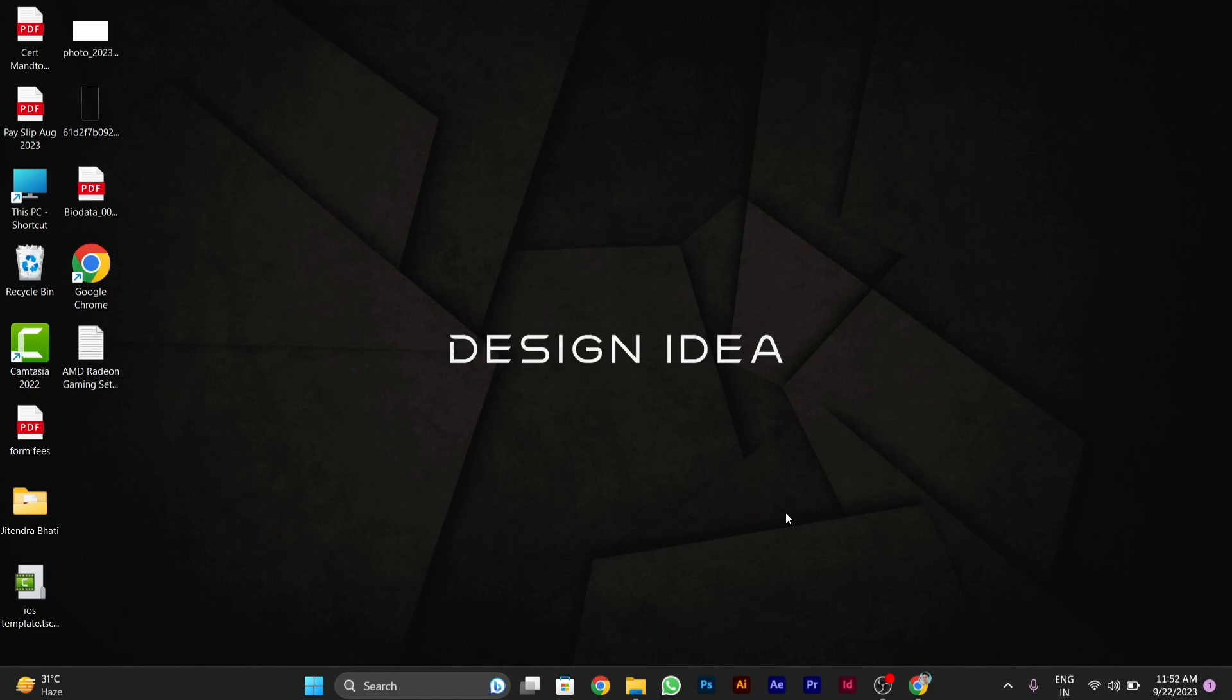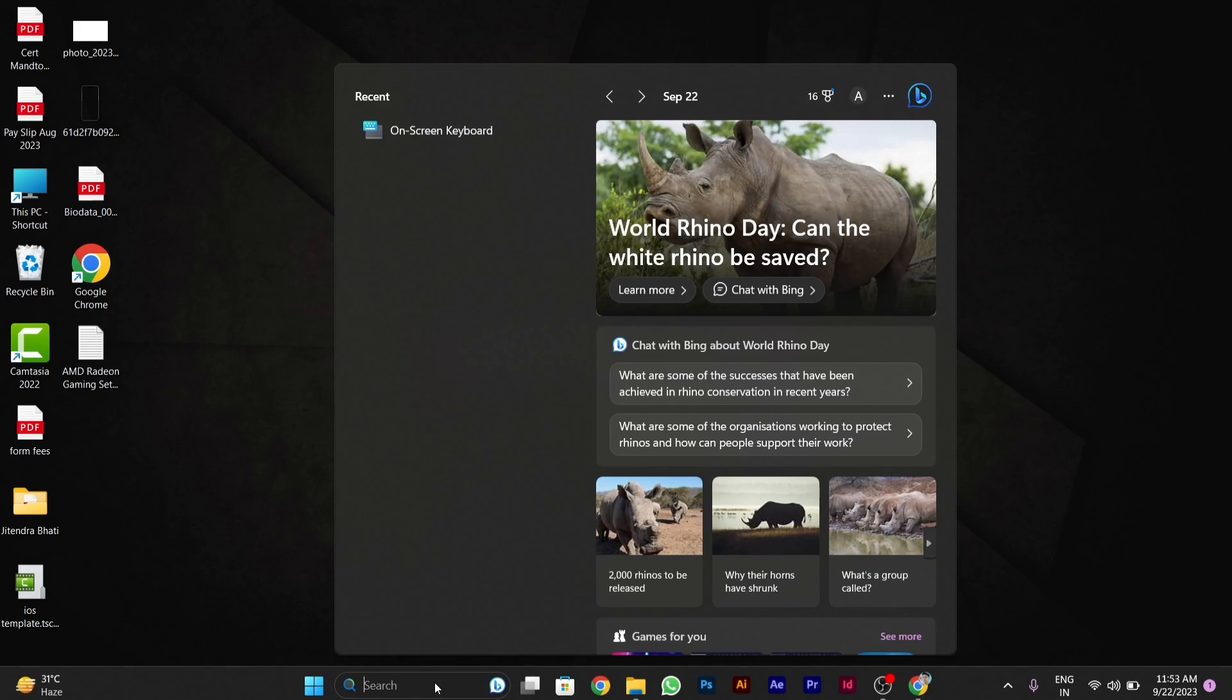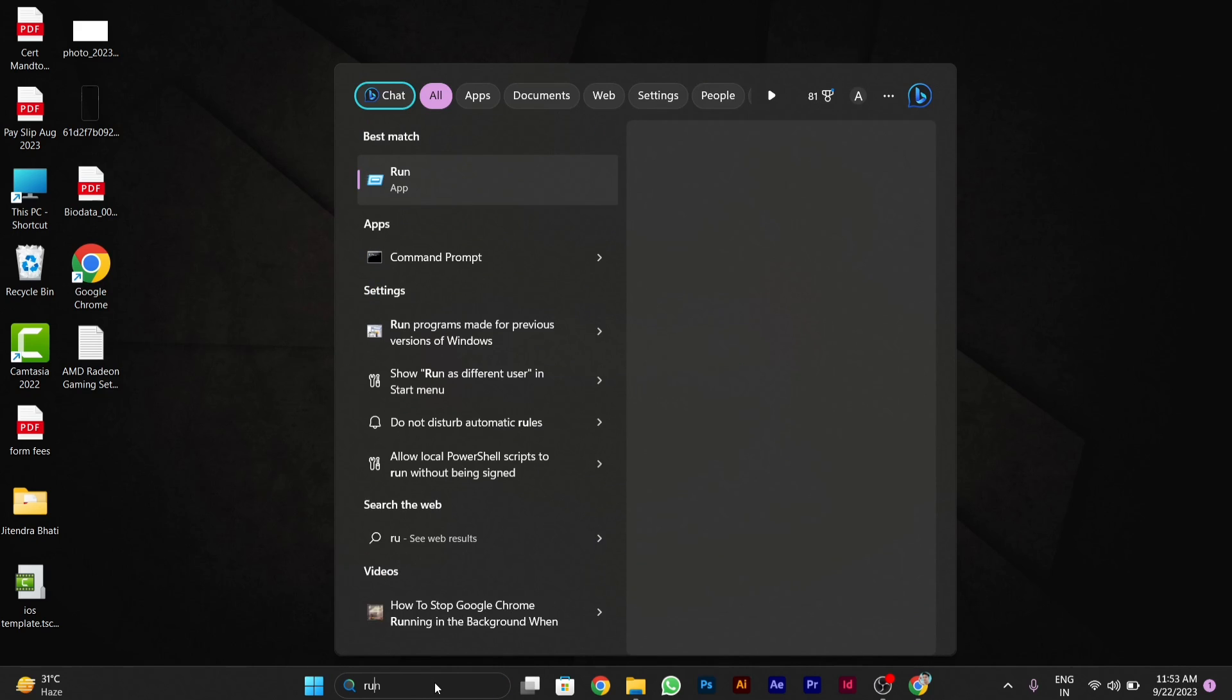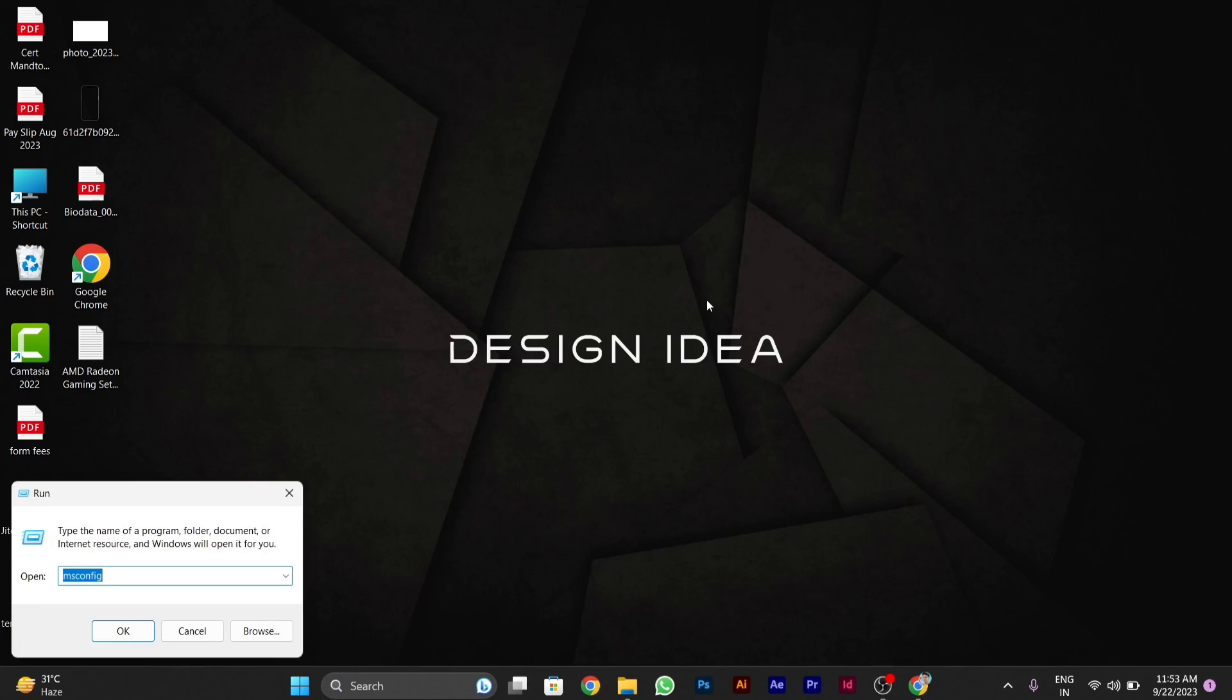To solve this cursor issue, first go to the search bar in your taskbar. Click on the search bar and type 'run'. After you type run, click and open it. The run window will appear.